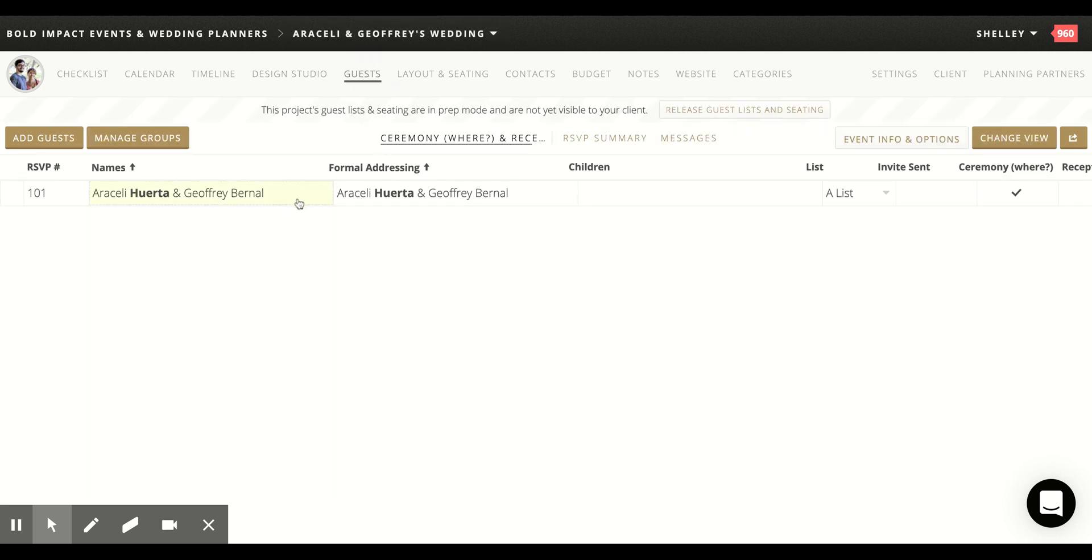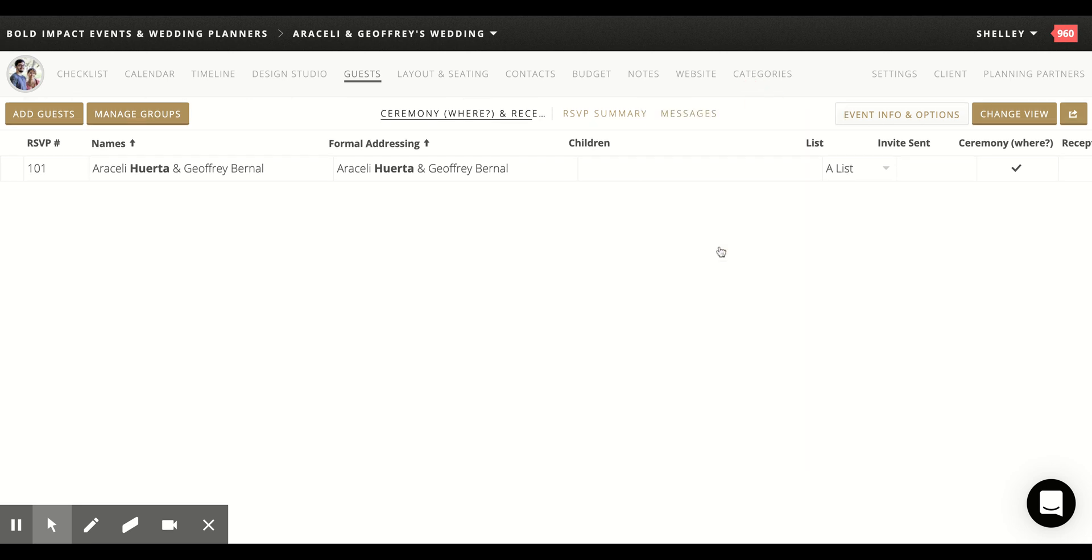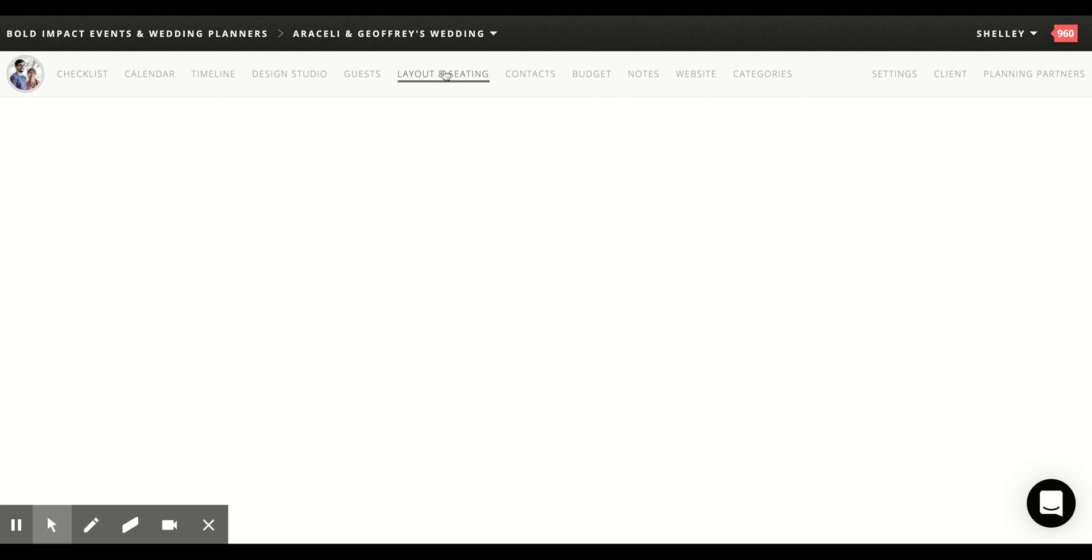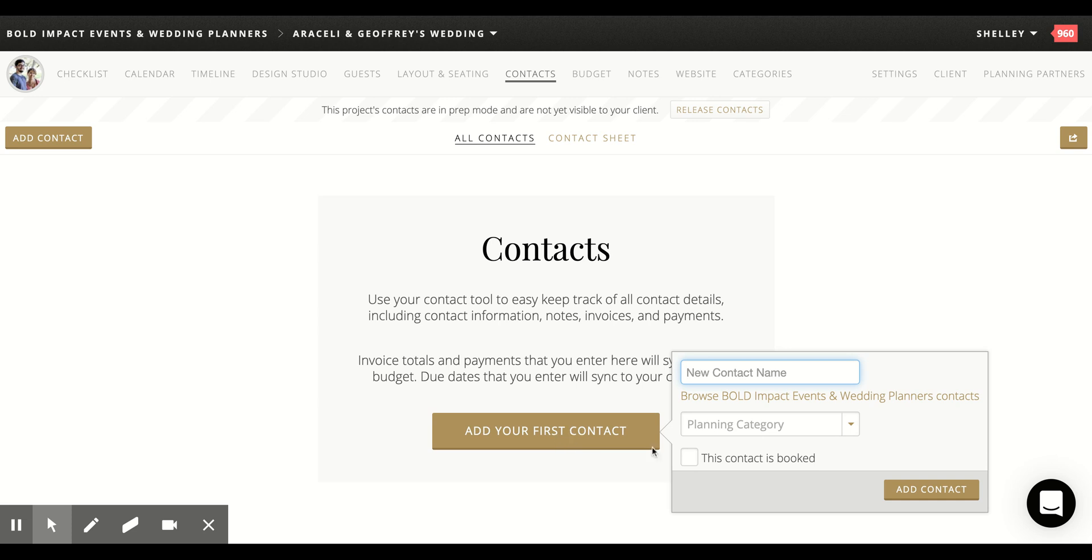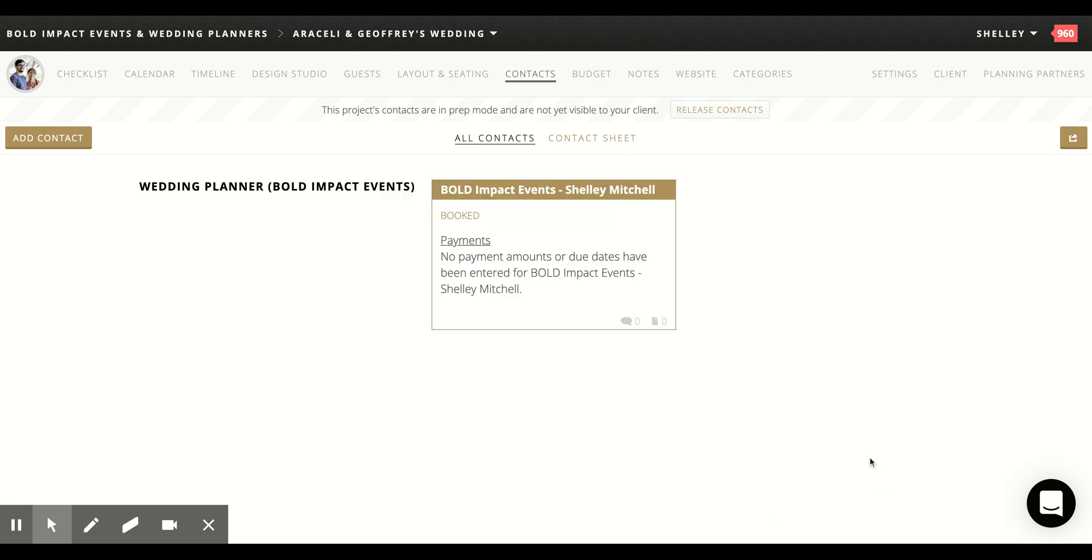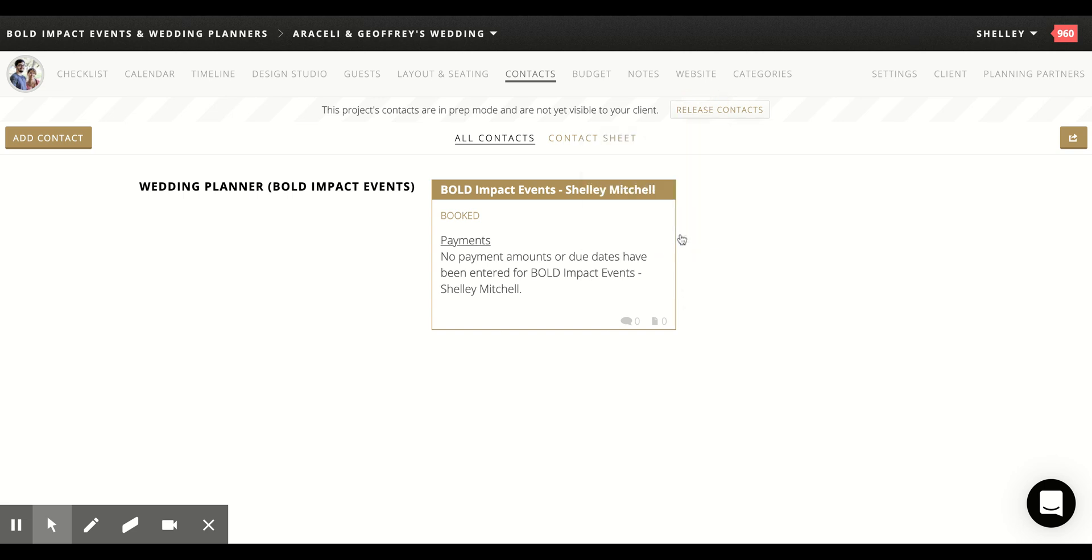Now go to the guest list that needs to be released as well. So we're going to release that, layout seating. I think that's released with that it is. So we're going to leave that alone. Contacts. We're going to release that. What I'm going to do is go ahead and add their first contact, which is bold impact events. They've already booked this client. They're booked. And this is the wedding planner category. And I'm going to add that in there. So she has a contact in there and I'm going to release that and we'll show her how to upload the rest of her vendors.